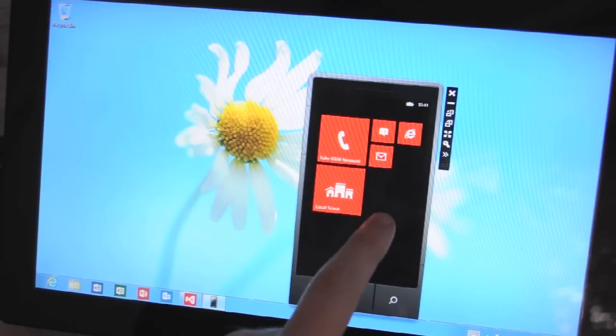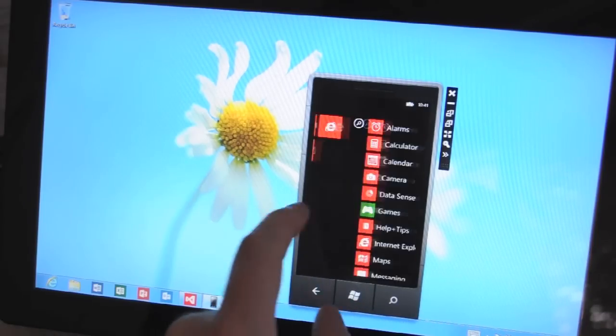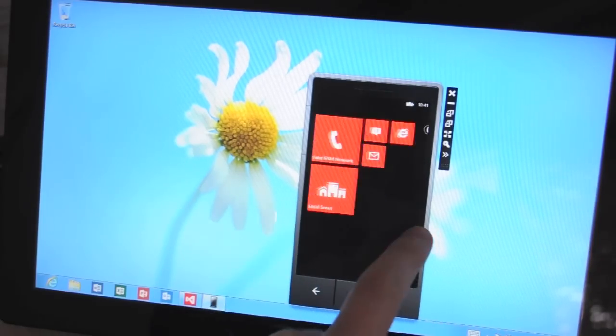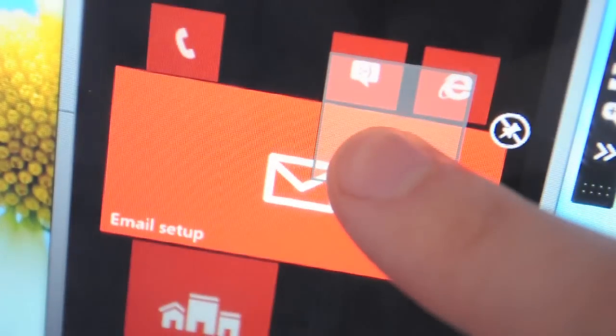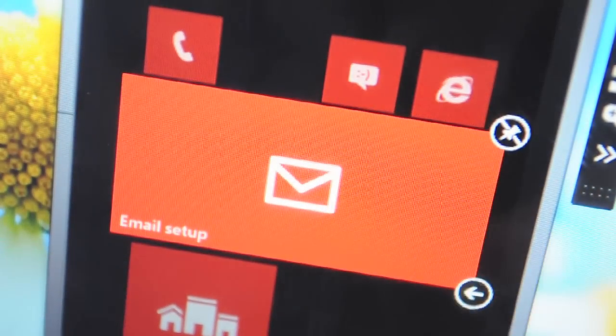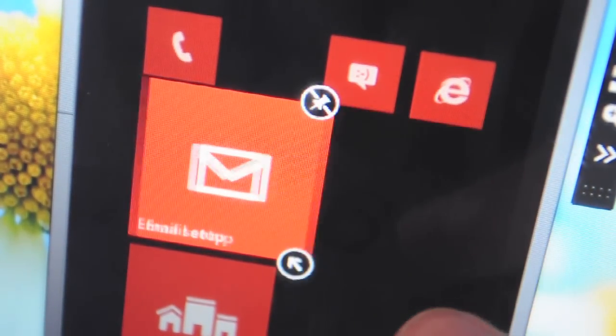Hey guys, this is Tom Warren from The Verge and we're just looking at the Windows Phone 8 emulator today.